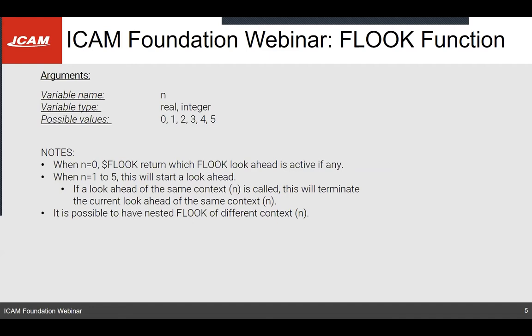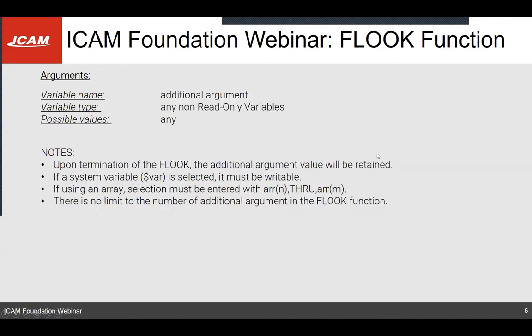Having multiple F-looks nested inside of each other is not fully recommended because this will make the post-processing much longer. If you are inside a look-ahead — say F-look one — and you call F-look one again, it will terminate the F-look, rewind to the beginning of the F-look, and continue with the normal post-processing.